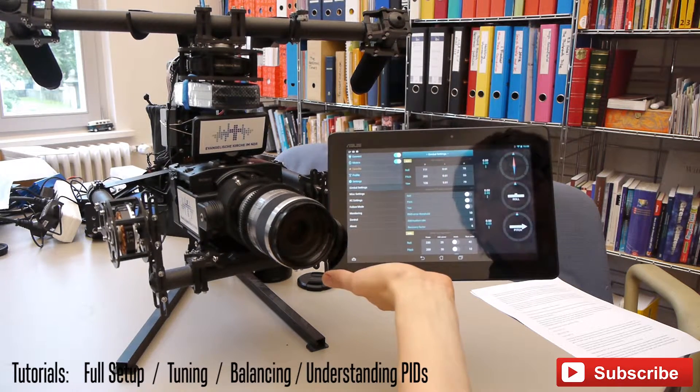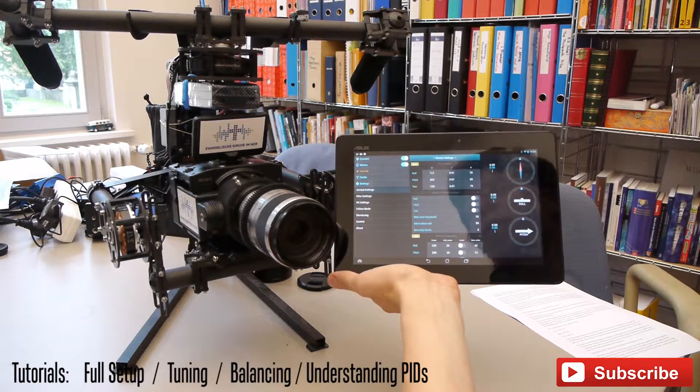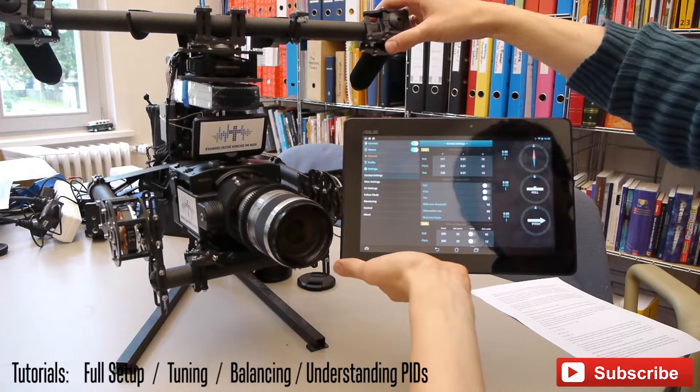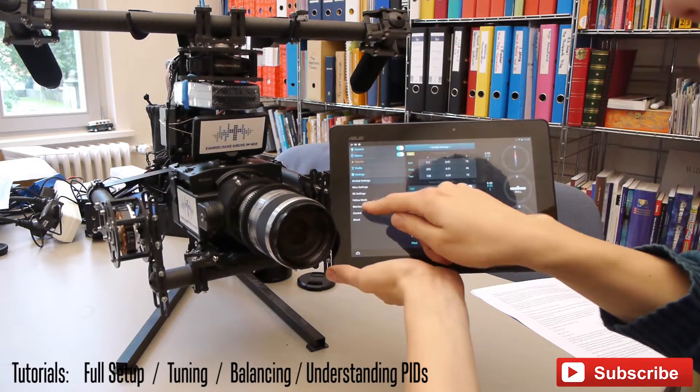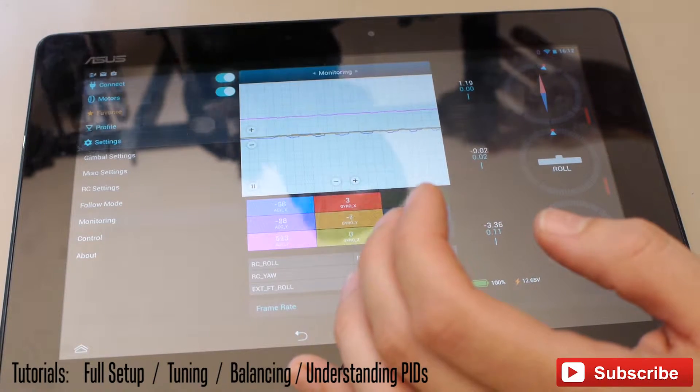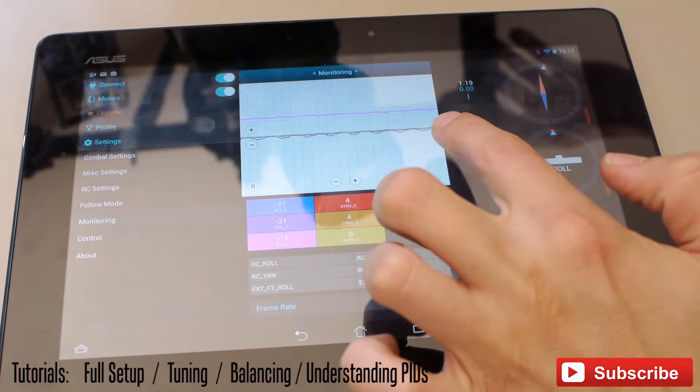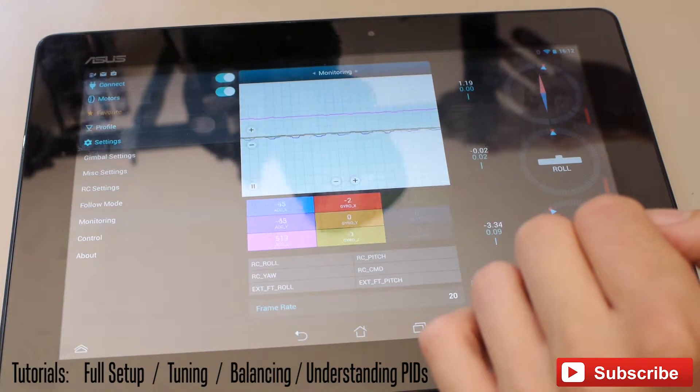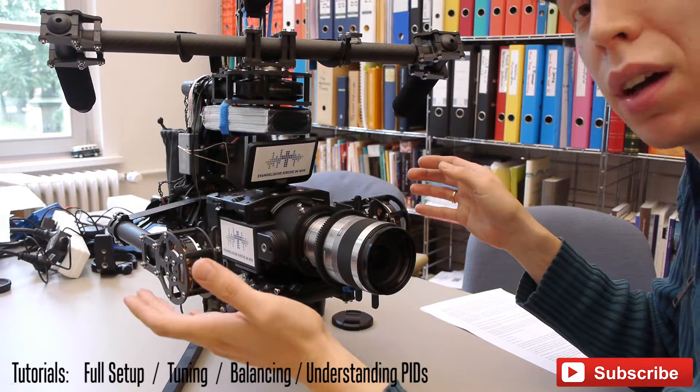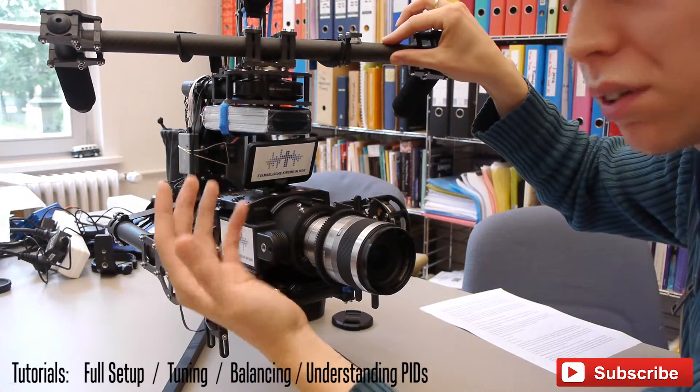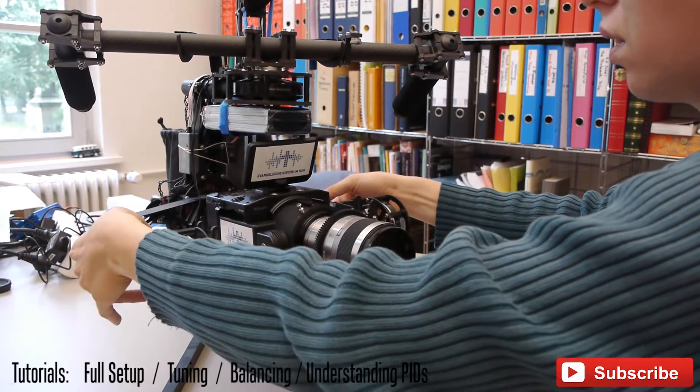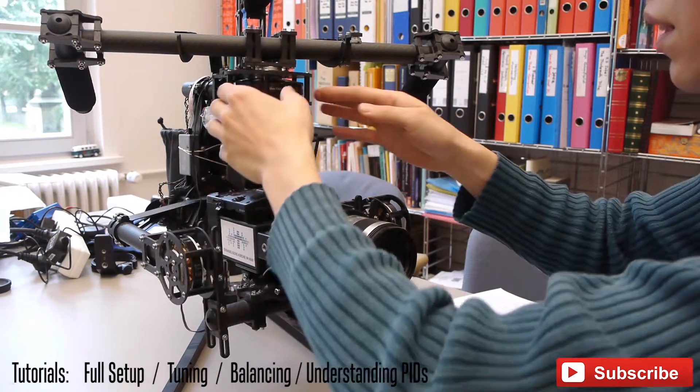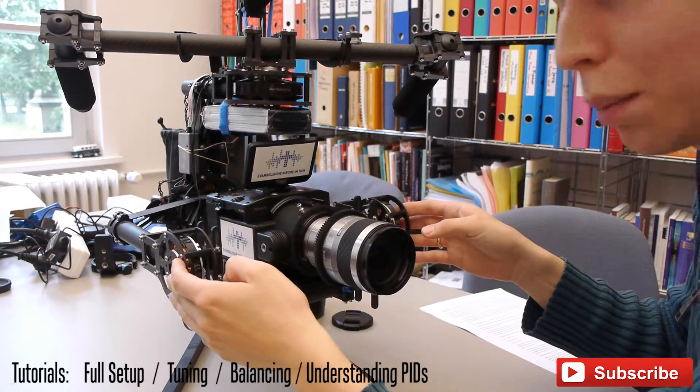The next step is to find out where the vibrations are coming from. Now, you can use monitoring if you have low frequency vibrations. As you can see, my X-axis makes a lot of vibrations now. If you have high frequency vibrations like an electric shaver, it might be easier to touch your different parts of the gimbal and feel if you can make it out where the vibrations are coming from.